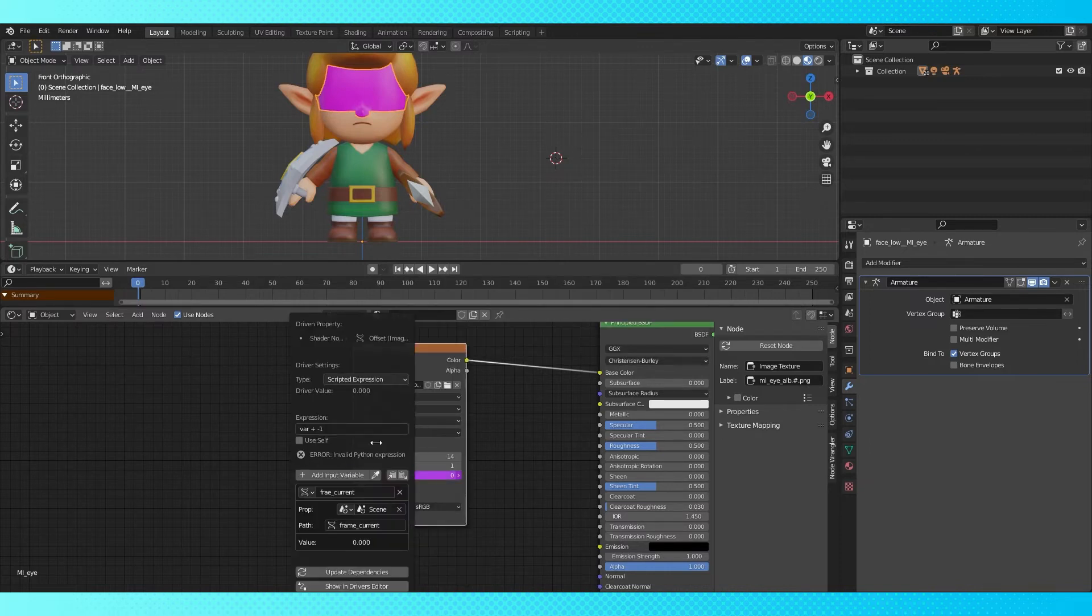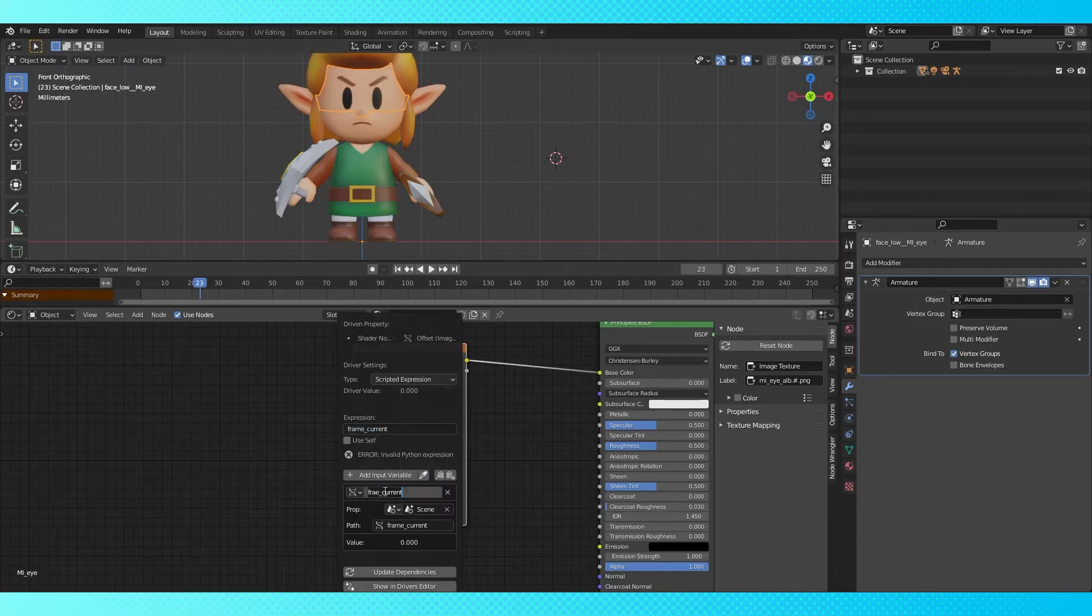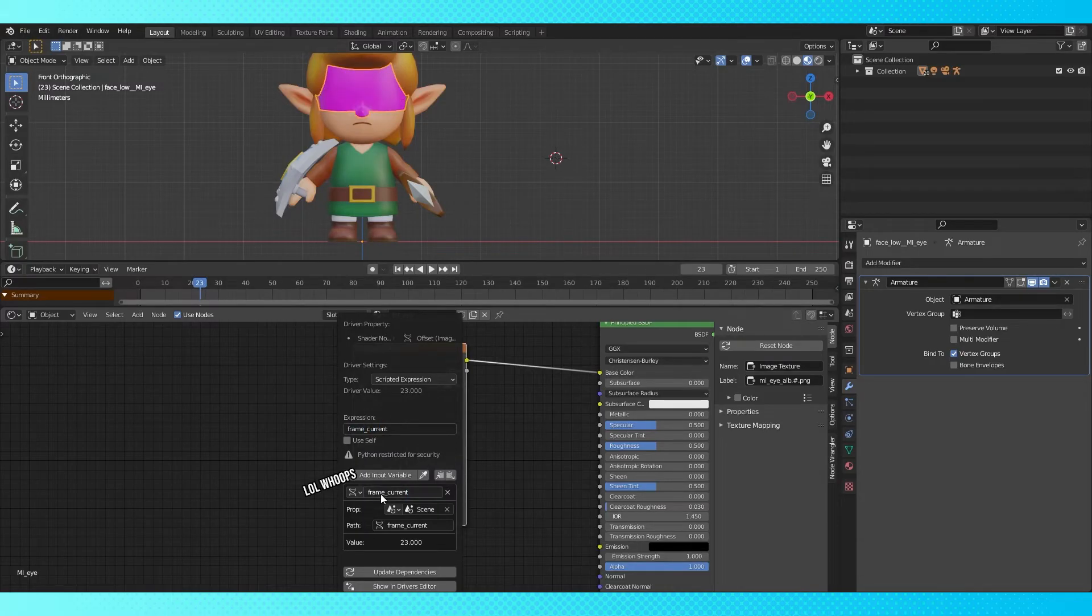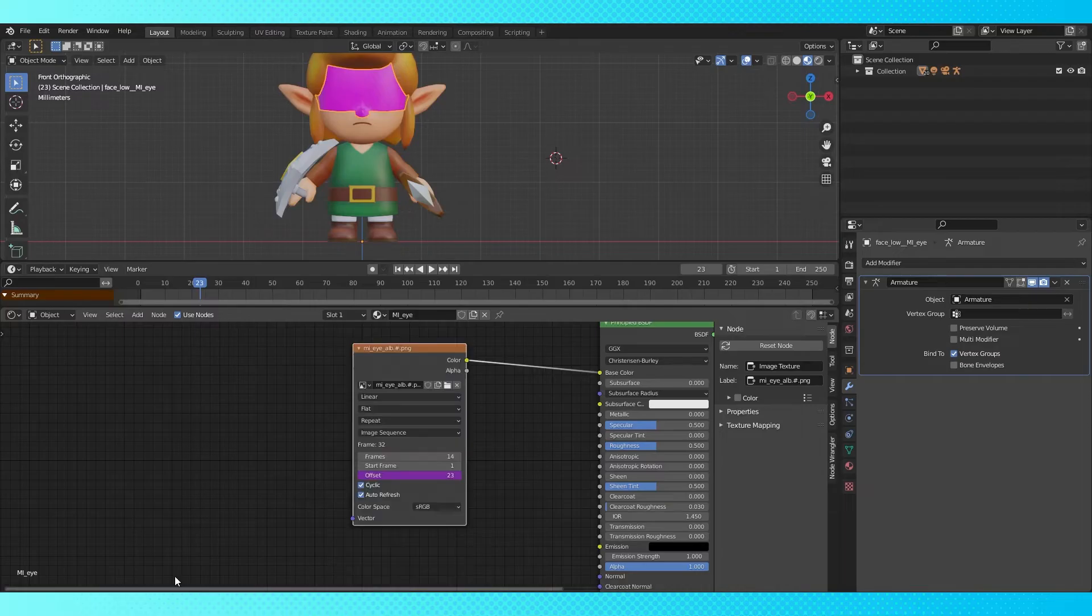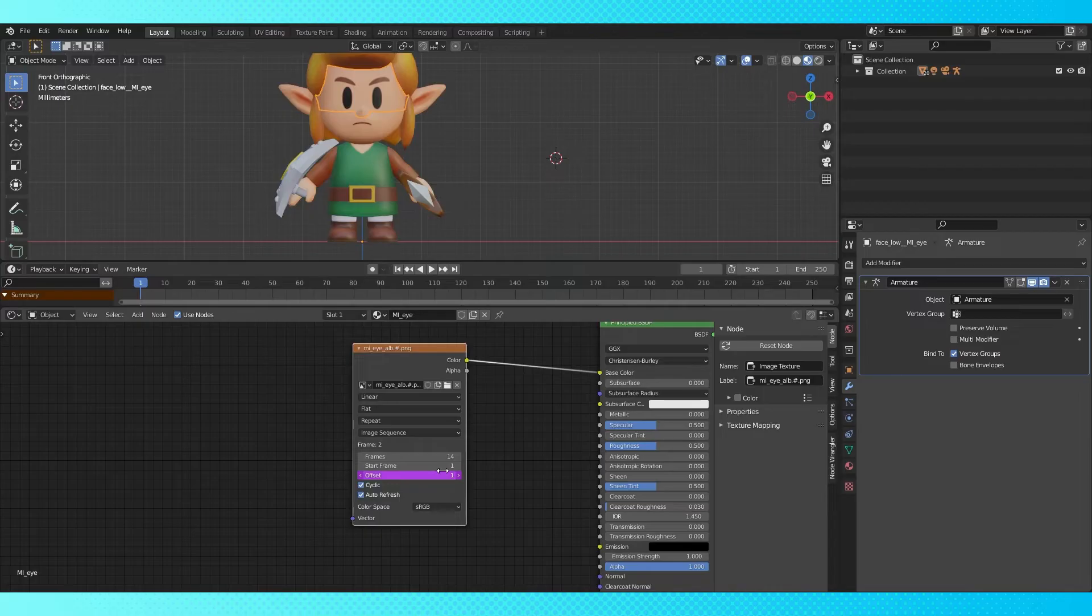Right click and edit this driver, and change this field to say frame_current. Having everything spelled correctly in here is essential to make everything work. So now we're using the current frame in this field. If the offset doesn't change, make sure you've spelled everything correctly.